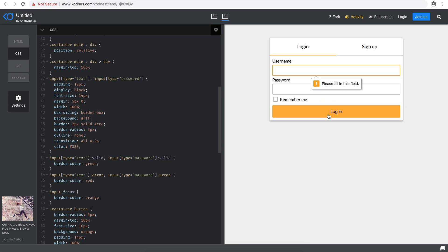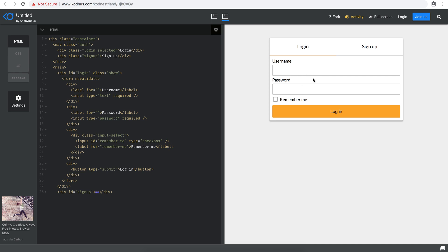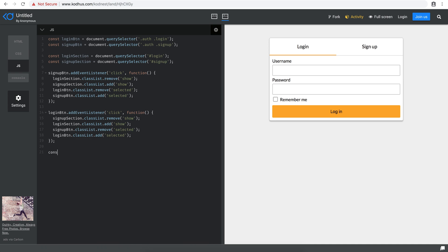With `novalidate` on the form, clicking login no longer shows browser validation — the page just refreshes because the form tries to submit without validating. We don't have an action, so it just refreshes. Now I'll give the login form a class of `login-form`. In JavaScript, I'll reference it with `document.querySelector('.login-form')`.